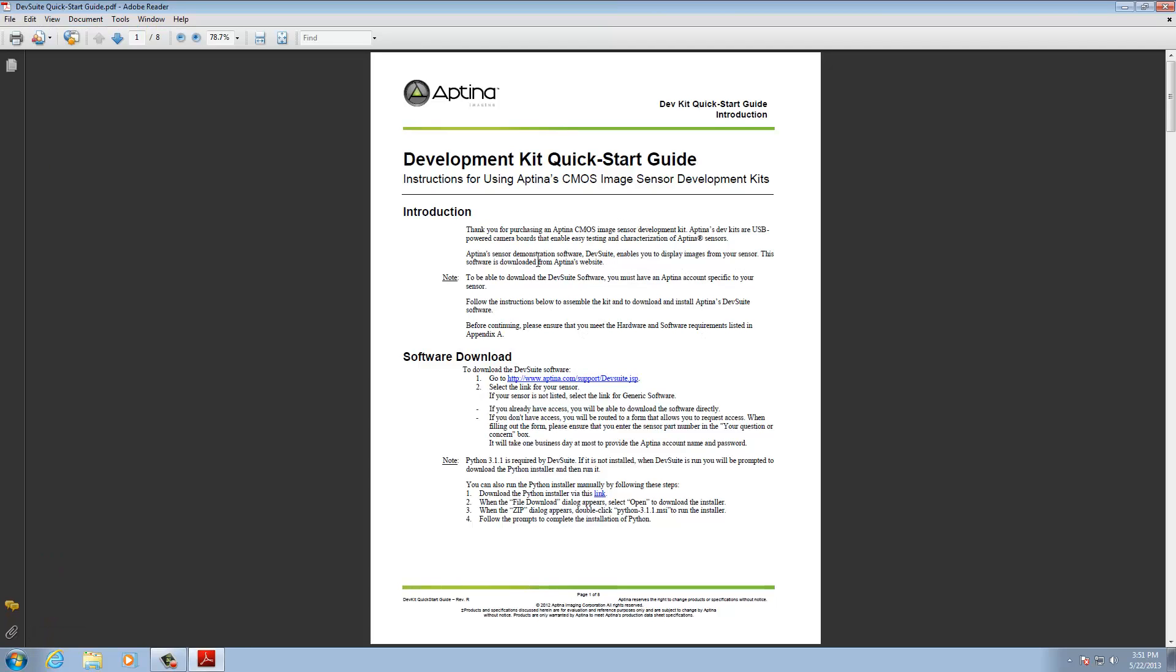So the first page talks about how to get the software. You'd either be getting that from devsuite.com if you have a login, and if you don't then you'd be contacting your associated Aptina representative for them to get that software to you.